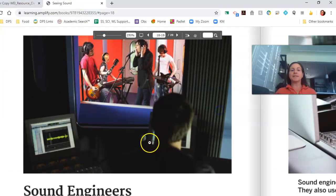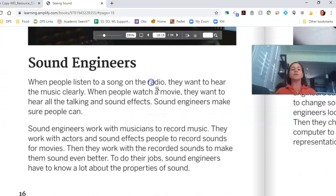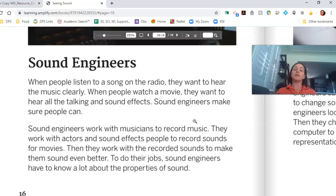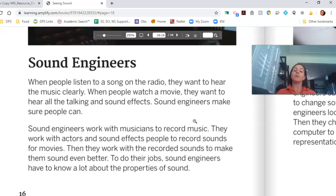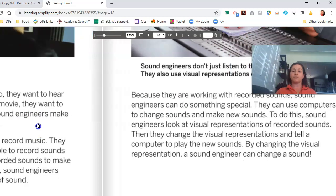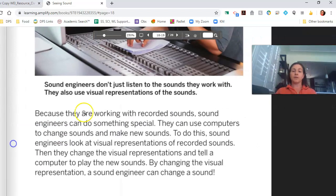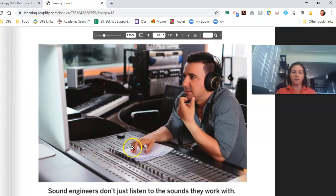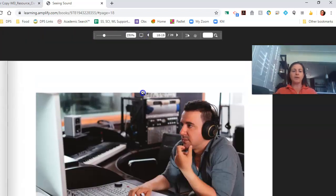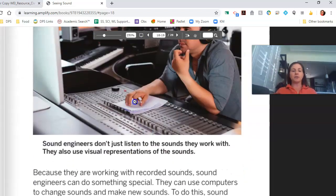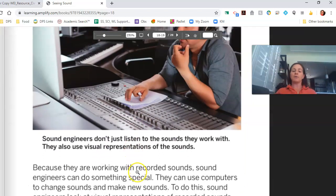We're going to talk about sound engineers. Let's take a look and listen a little bit.